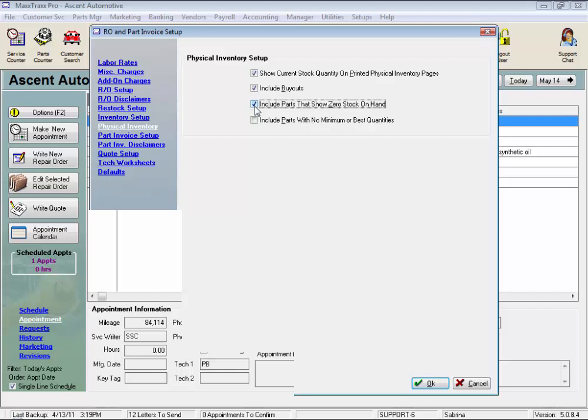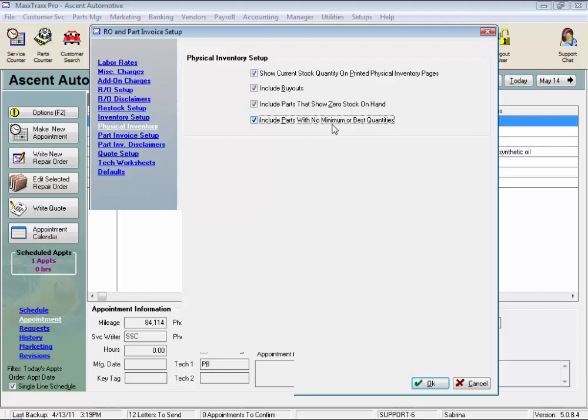Now this last option, include parts with no minimums or best quantities, will list all part numbers on your parts list, whether or not you have any on hand, and those parts that you do not have a minimum or best quantity for, i.e. non-stock parts. Now checking this box could make your inventory worksheets pretty big.